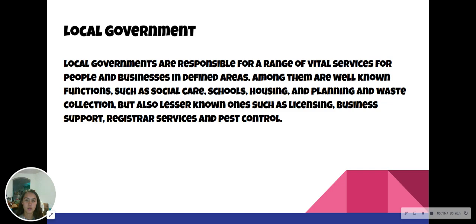Here is some information about the local government. Local governments are responsible for a range of vital services for people and businesses in defined areas. Among them are well-known functions such as social care, schools, housing, and planning and waste collection, but also lesser-known ones such as licensing, business support, registrar services, and pest control.